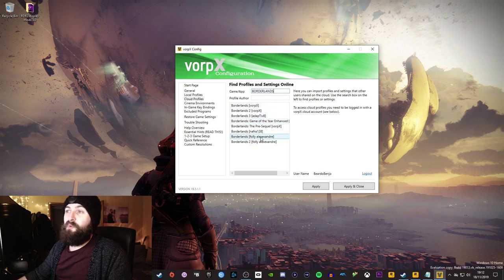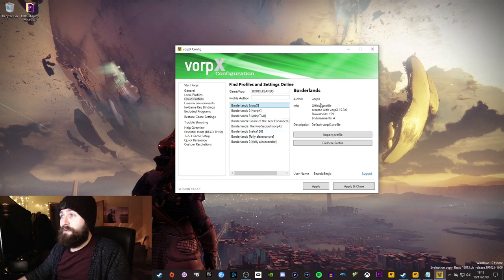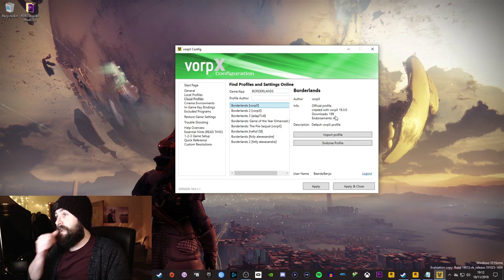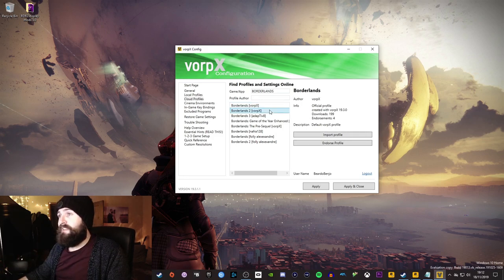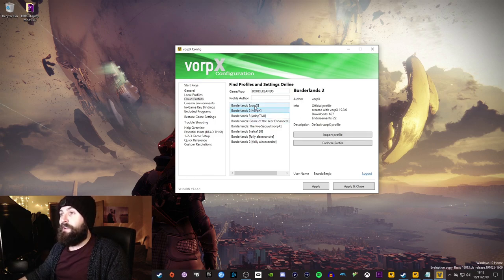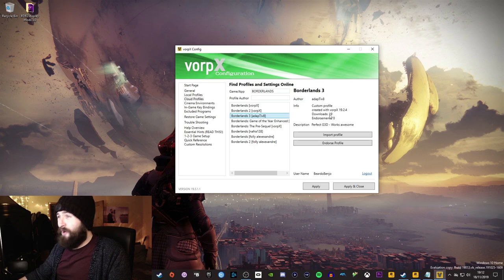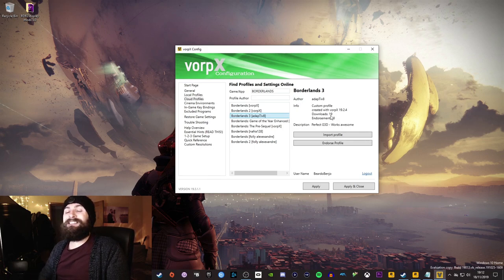Now there's a profile for Borderlands 1, which is an official Vorpex one, which has been downloaded 199 times and it's been endorsed 4 times. There's one for Borderlands 2, 697 times, and lo and behold, there's one for Borderlands 3, which has only been downloaded 19 times. Insane.